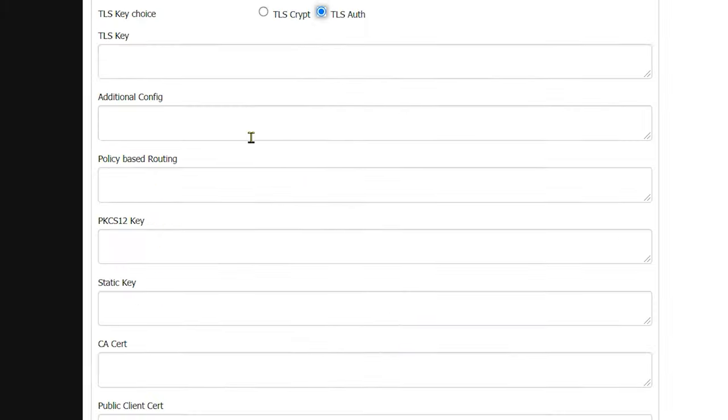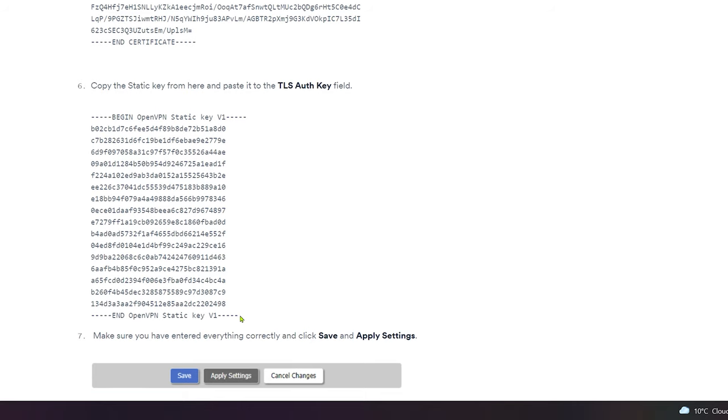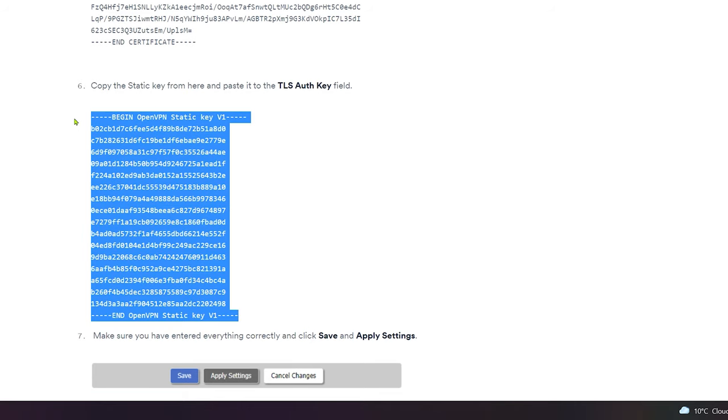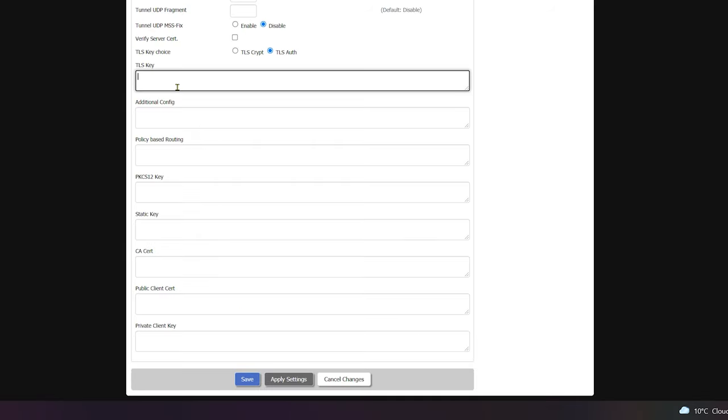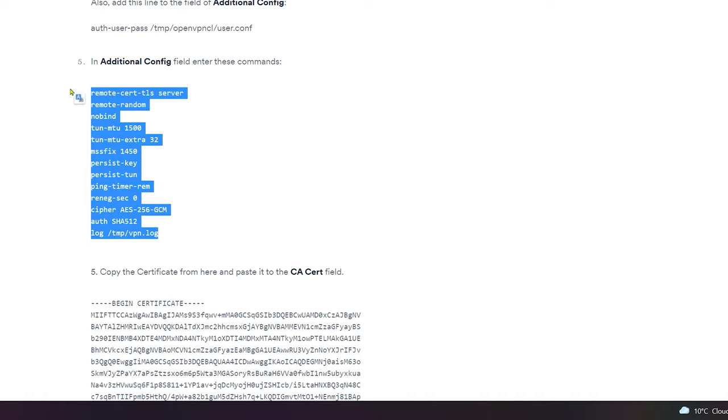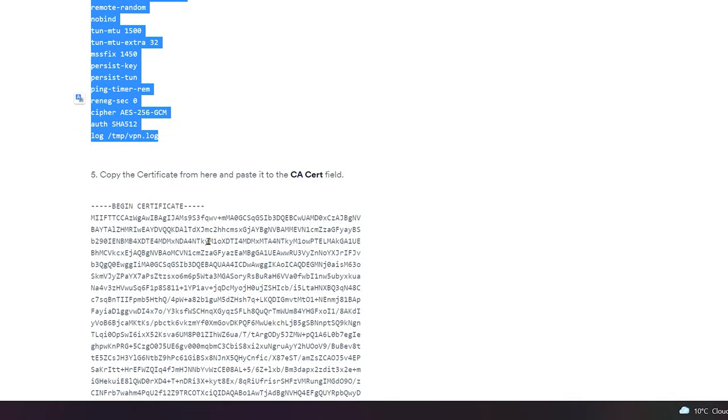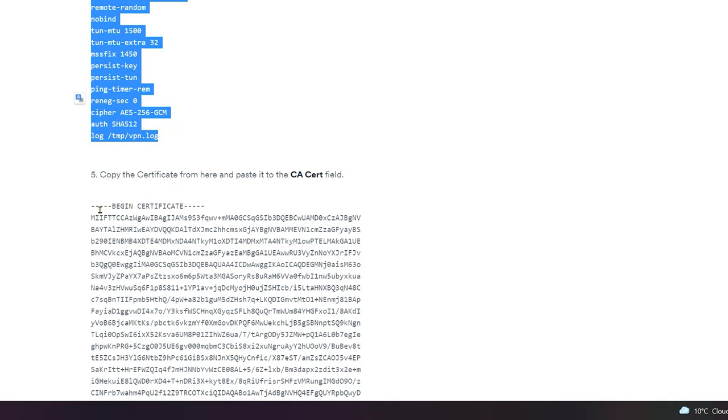Now at the very bottom, you will see a bunch of empty text fields. We will only have to fill up three of them: TLS key, additional config, and ca cert. All required text commands for these fields will be available in the description below this video. I'll just paste in the TLS key, followed by additional config, and lastly ca cert.